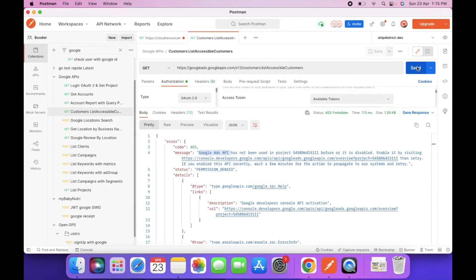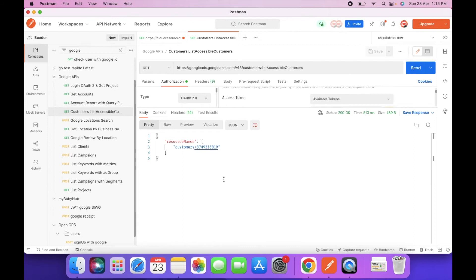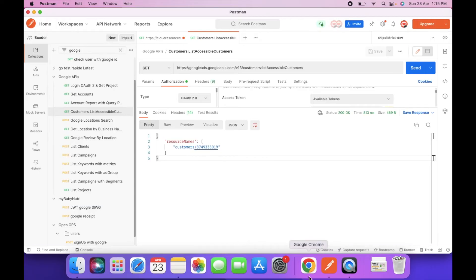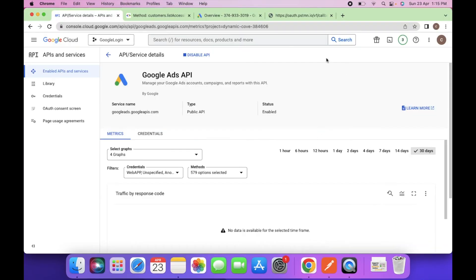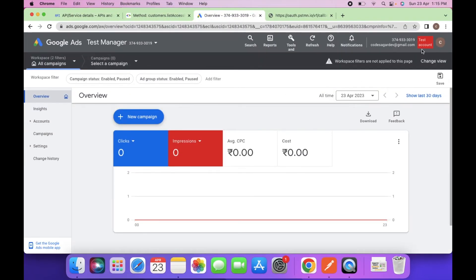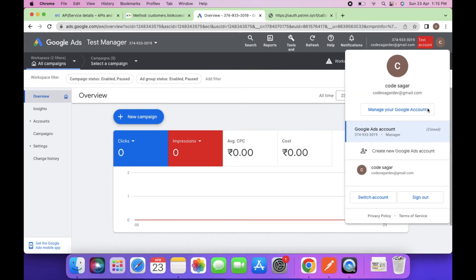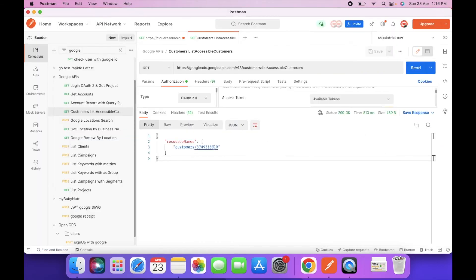Let's now try to fetch the list of users. As you can see, there is only one customer in my Google account. Let me verify — I have only one manager in my account with the ID 374933.